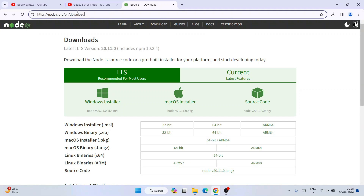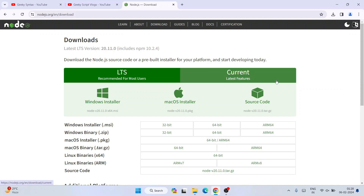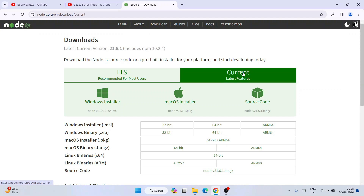This link, that is nodejs.org/en/download, I am going to put right in our description. So you can directly use that link to land on the official site of Node.js. Once you are here, you can see we have these two options — one is the LTS version and another is the current version.